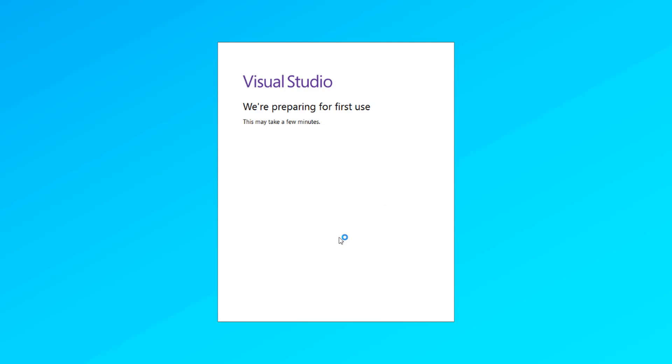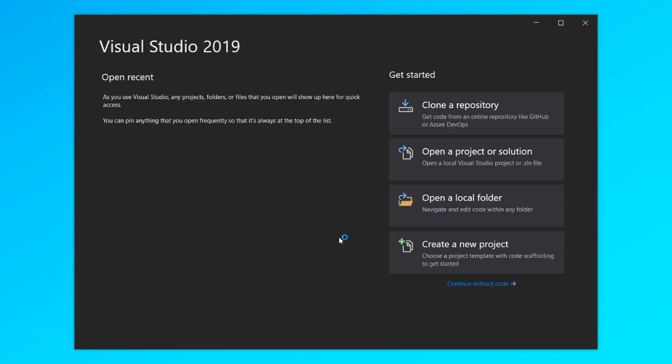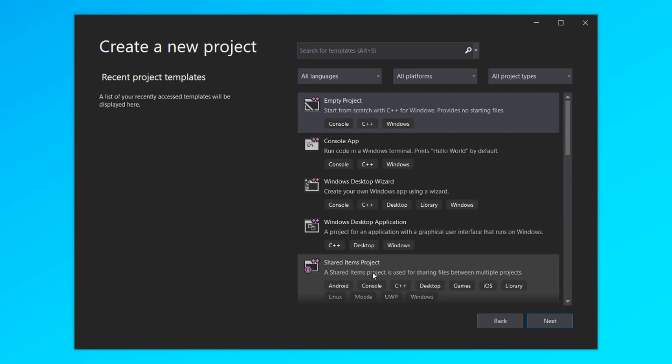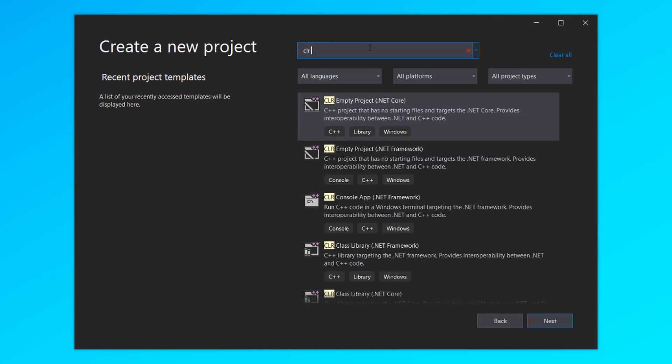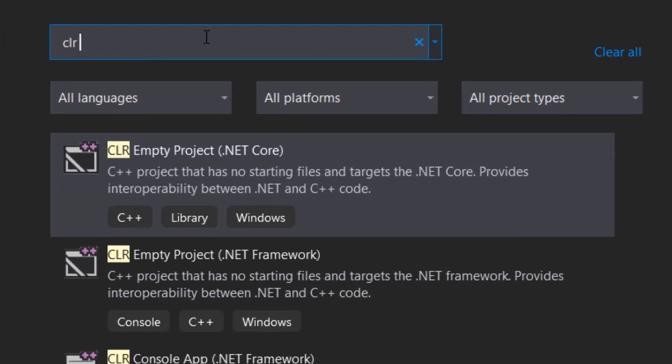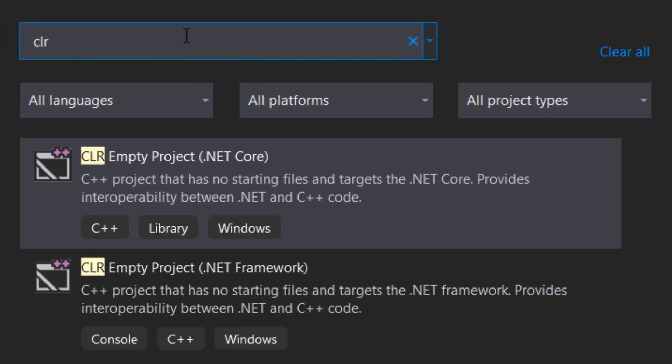After a few seconds, we will get this Visual Studio dialog and from there you can click create new project. Now you can search for CLR and you should see two options called CLR Empty Project .NET Core and CLR Empty Project .NET Framework.